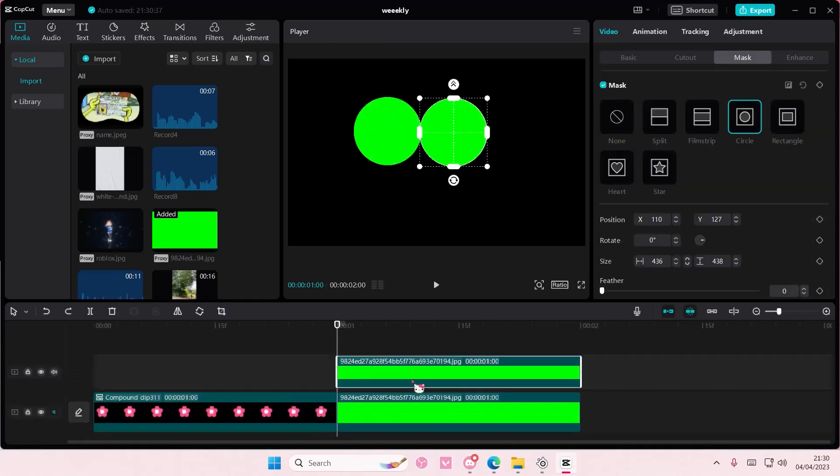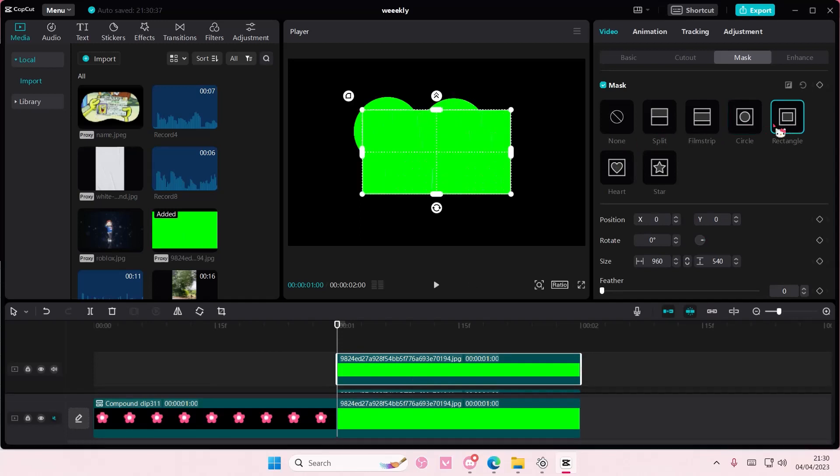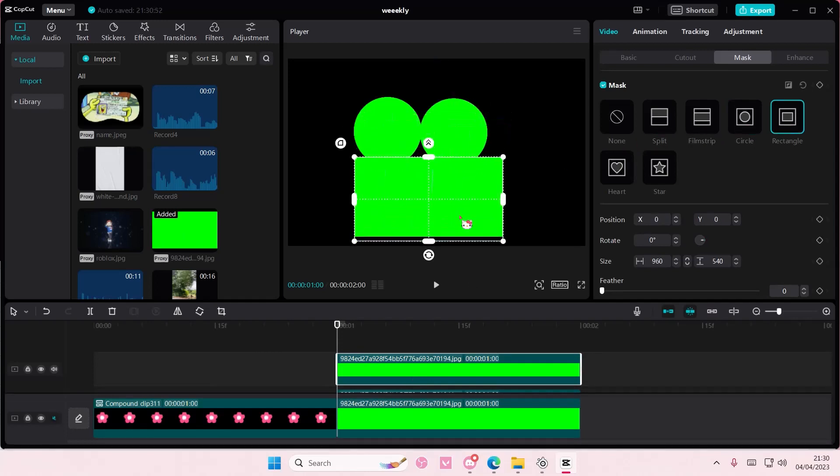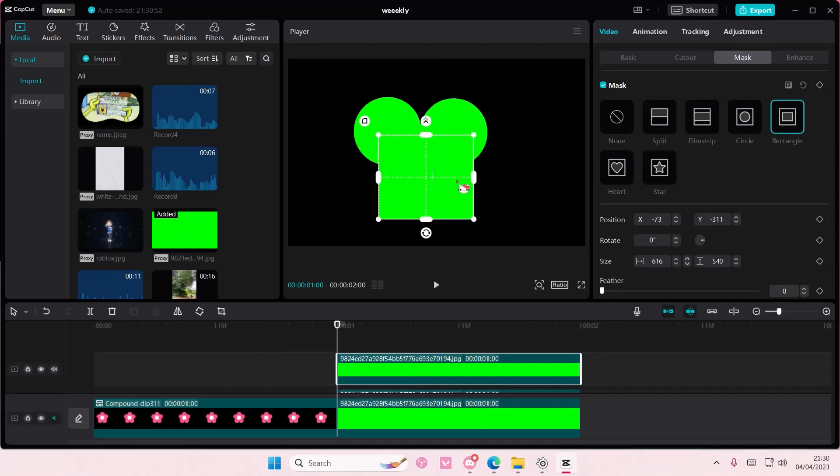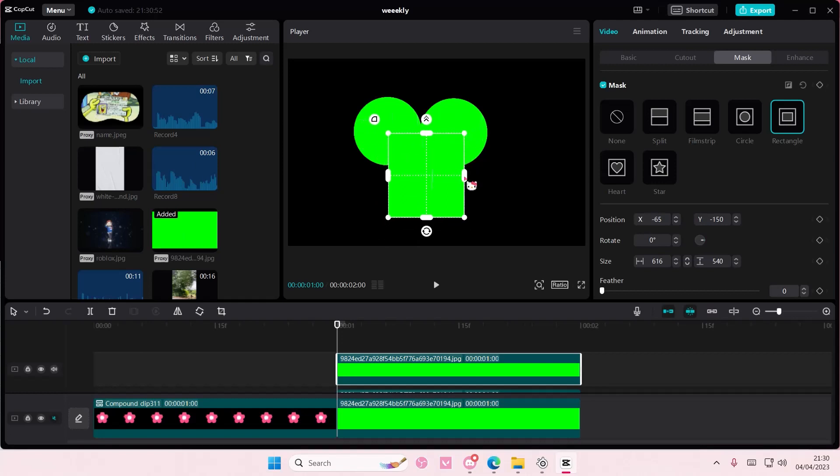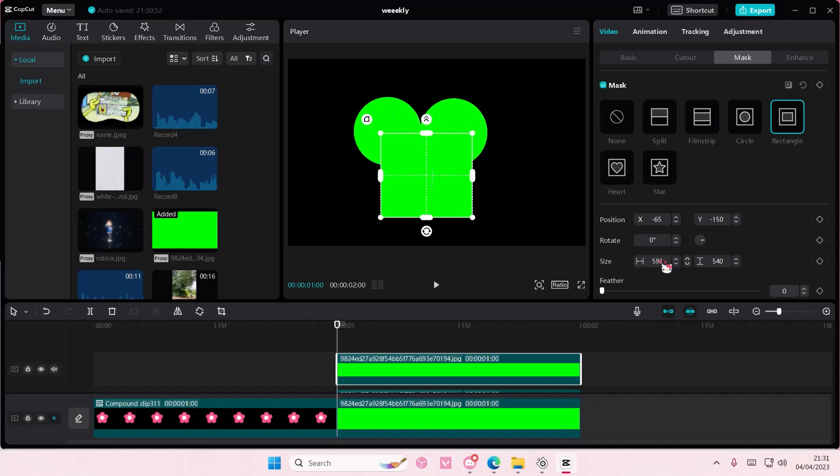You're just going to make it into a square. I'm going to do it 540 by 540. Then here I'm going to rotate it and place it kind of here.